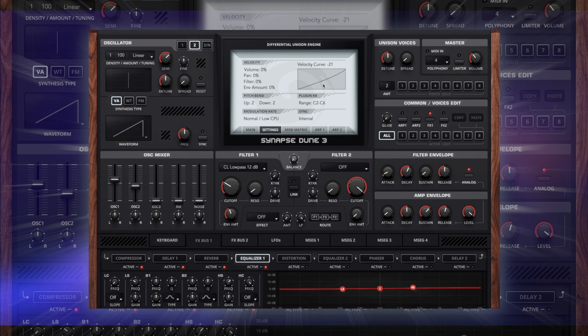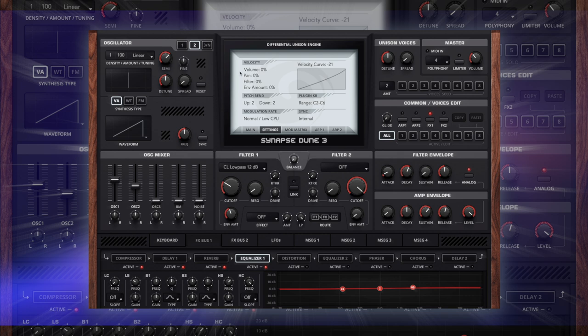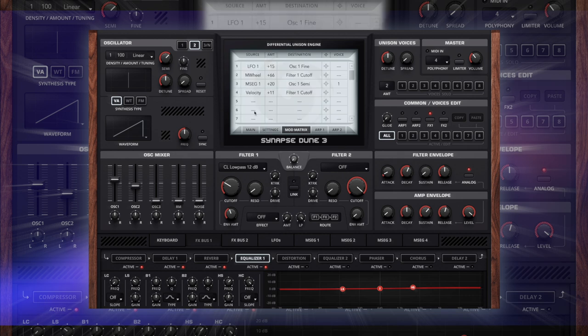I'm going to set the velocity curve here as well. I'm just going to bring that down so it's just a little bit more of a curve on it and it's more natural. We're not going to set anything up here with using what is in the mod matrix. I am going to set up one more MSEG though.